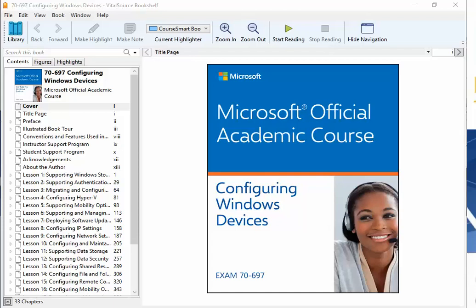Welcome to my next series of videos. This one will be the Microsoft official academic course, Configuring Windows Devices, in preparation for exam 70-697. I do not own the rights to the textbook or lab manual. I'm simply providing these videos to help students maneuver their way through the lab manual step by step.